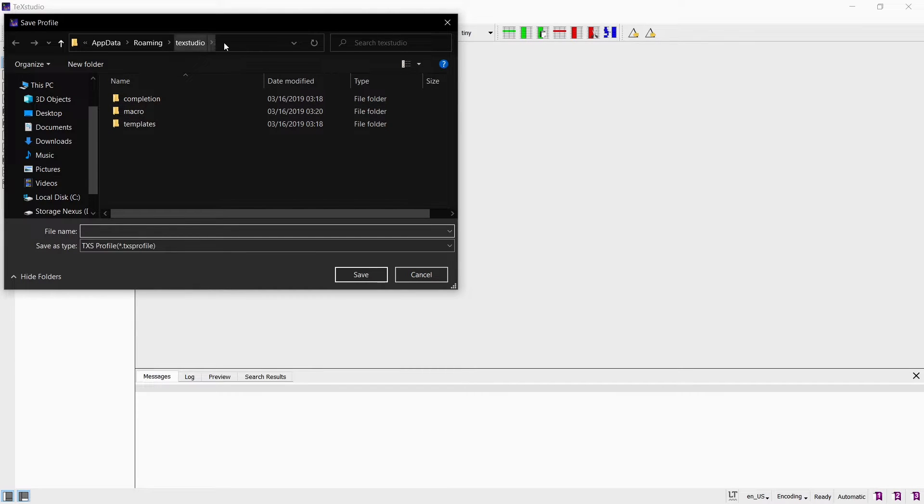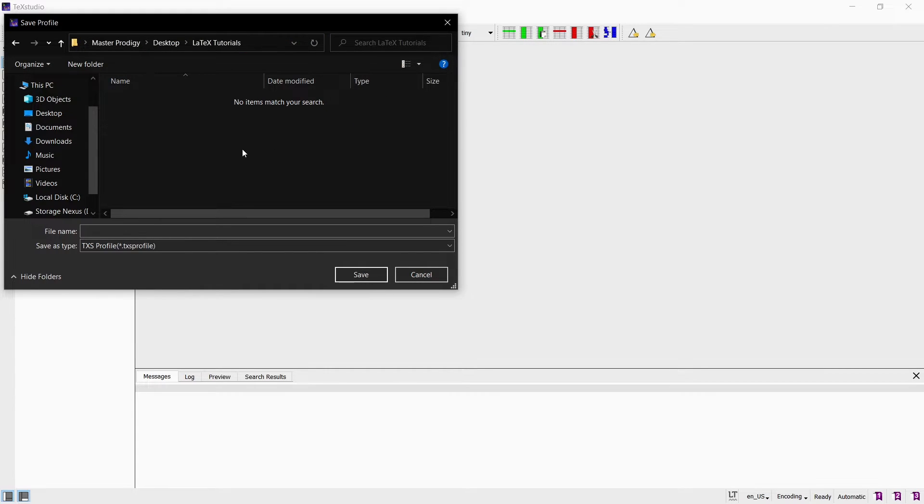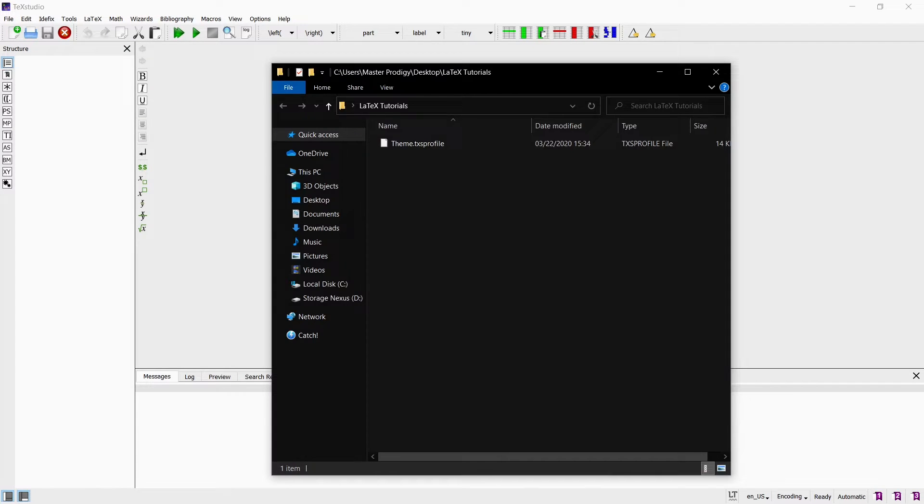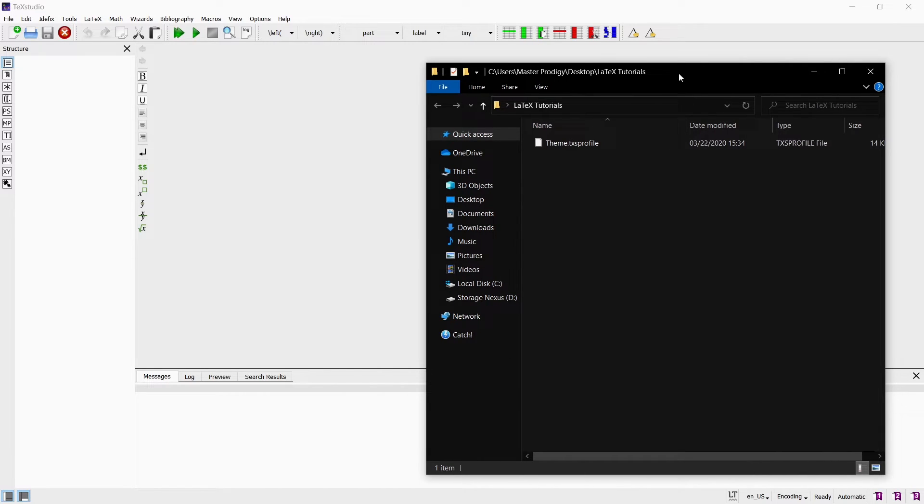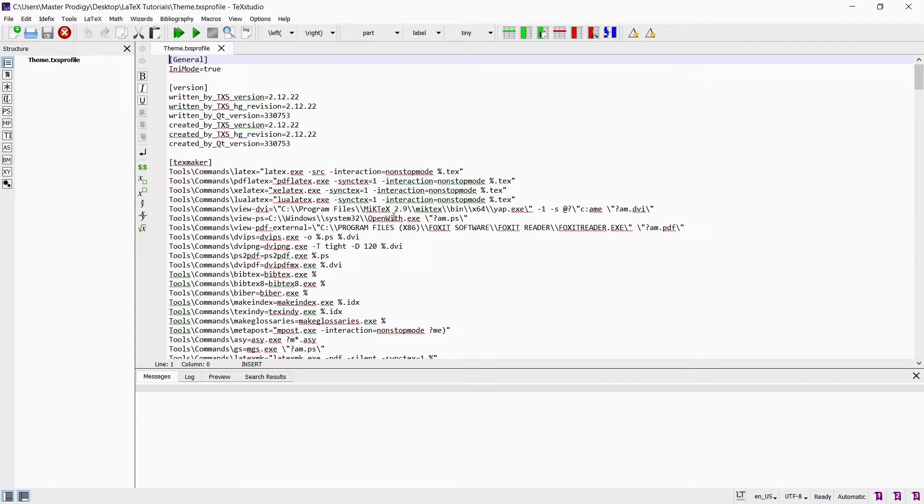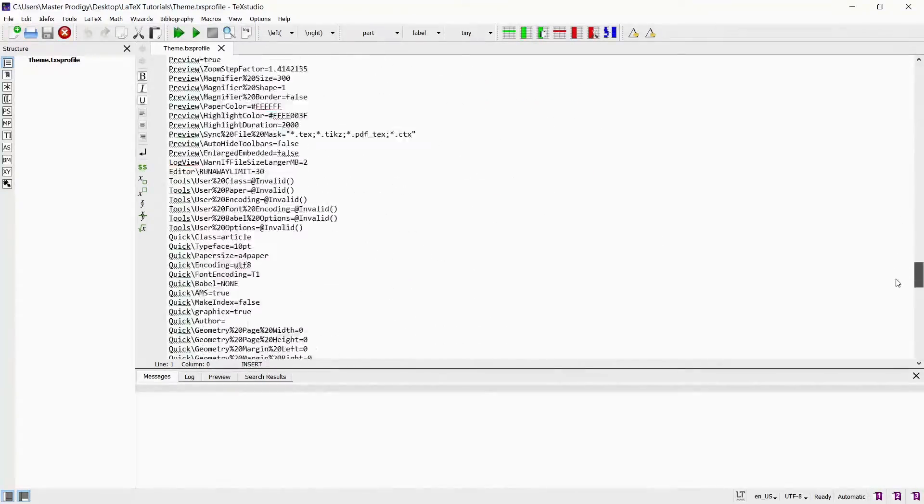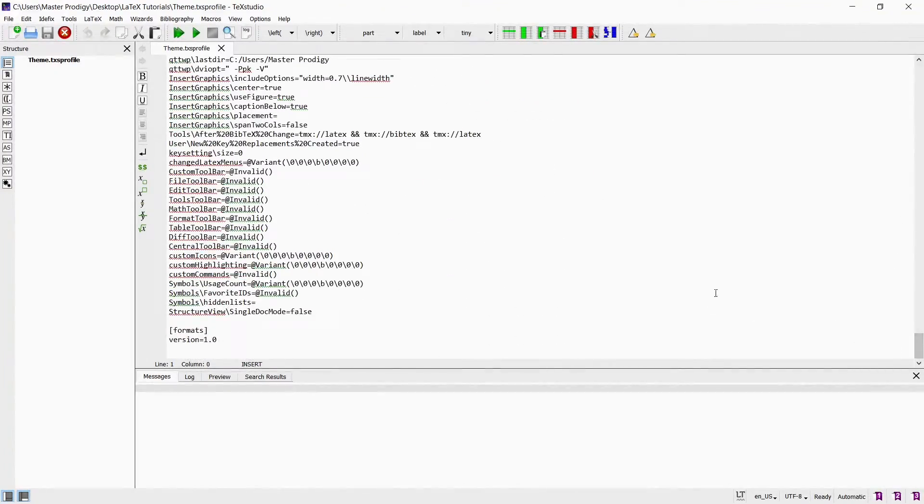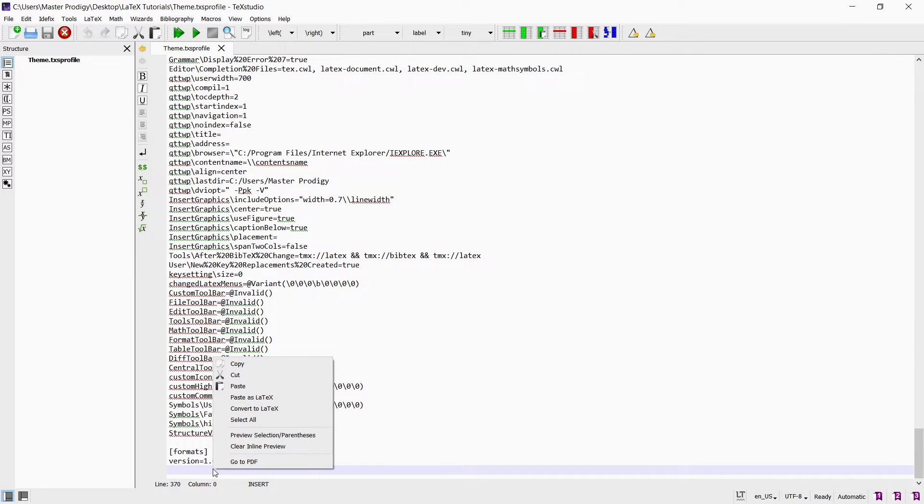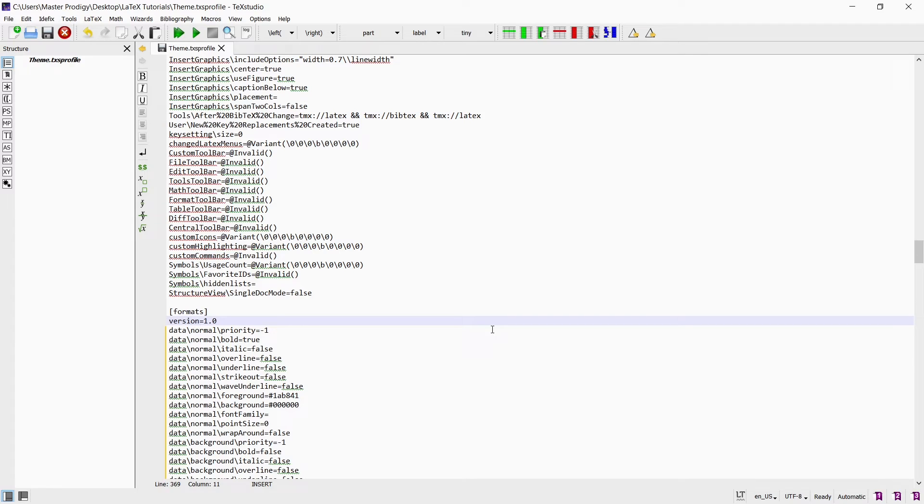This will open a window where you can choose a directory to save the file. I already created a folder on my desktop that I will use for the rest of this tutorial series. Type in a file name and click save. This will create a file with the extension .txsprofile. Open that file by dragging it to your TeXstudio workspace. Now all this code you see represents the TeXstudio profile data like the color and size of objects. Scroll down to the bottom where you should see the last line version equals 1.0. Copy the code that I provide for you in the link in the description below and paste it under this last line. Then you just save the file.